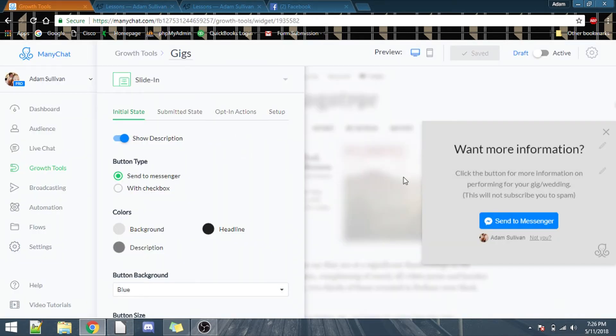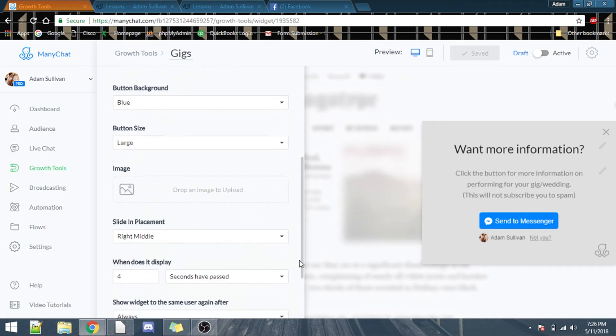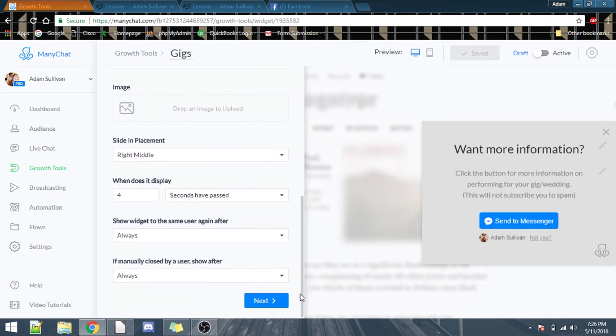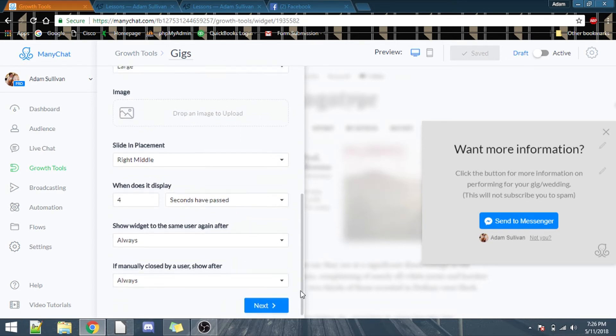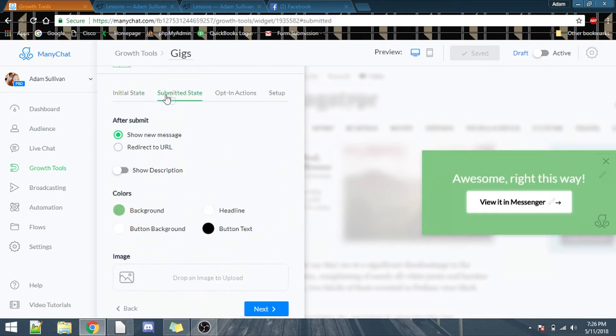So, first, let's make your information window. I'm assuming if you were interested in this sort of thing, you'd know how to do this, but go ahead and build it the way you want it. I'm just going to leave it as is. Submit a state, yep.